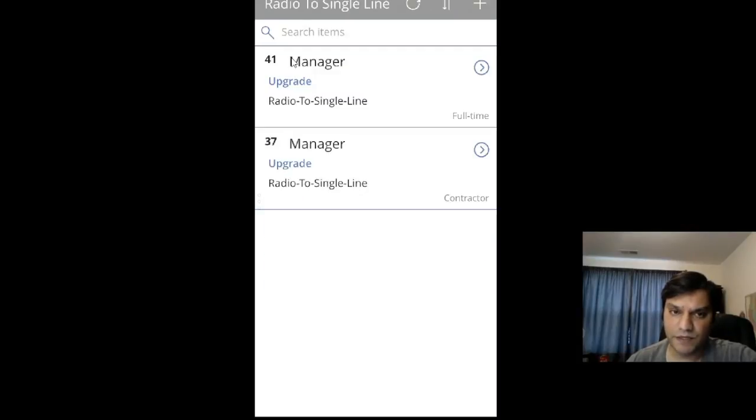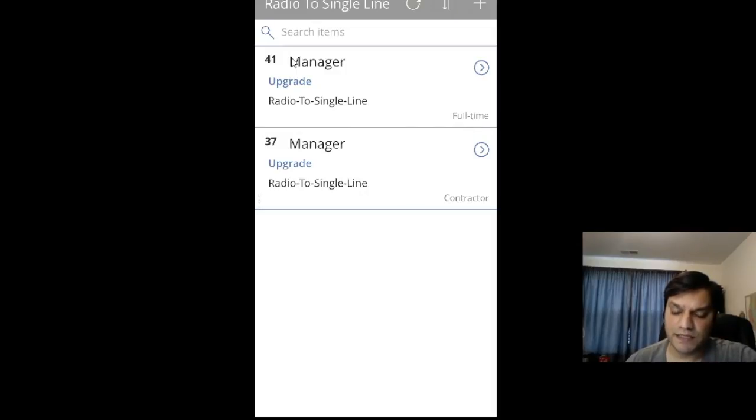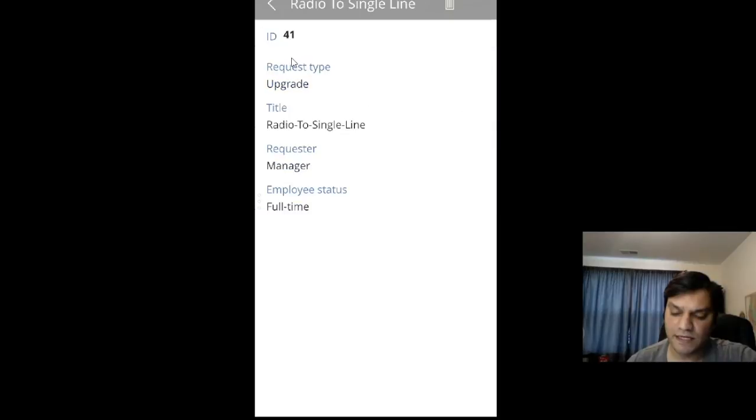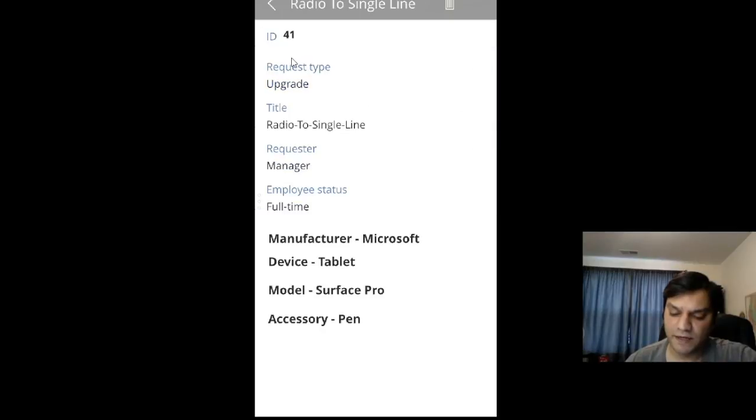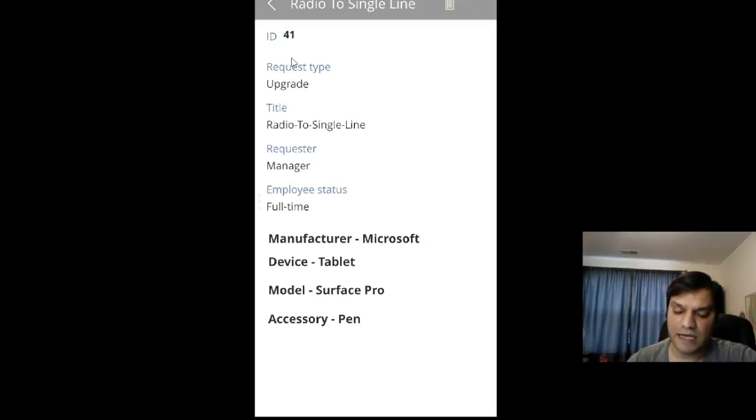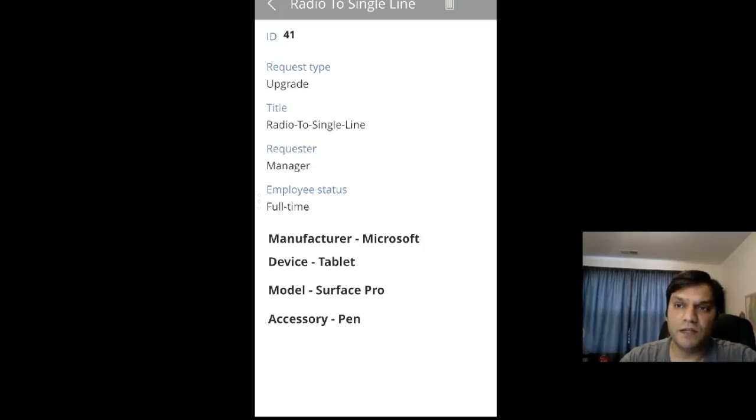You can see request number 41 at the top, which is the request I just submitted. If I click on it, it shows me a review of all the information I entered. That's the app.